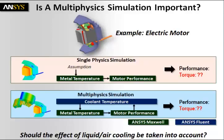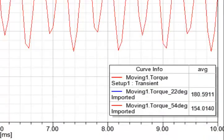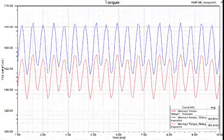Then we'll look at a multiphysics simulation, where instead of making an assumption of the metal temperature, we'll actually look at how the coolant temperature affects the metal temperature, which in turn affects the motor performance, which in turn, because of heat losses impacts the coolant temperature. We'll again look at the torque and compare the two. If you compare the two, you see very different results in terms of torque.